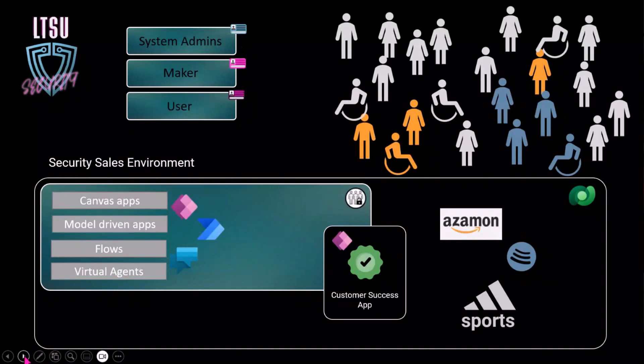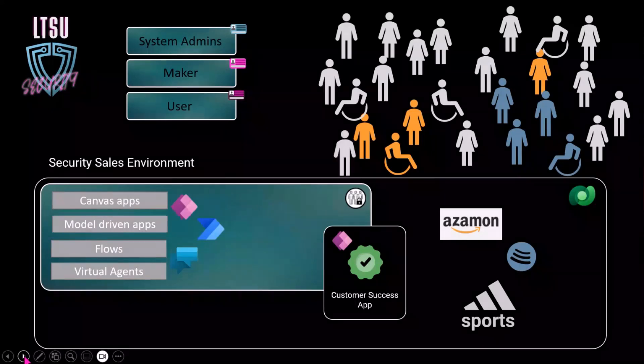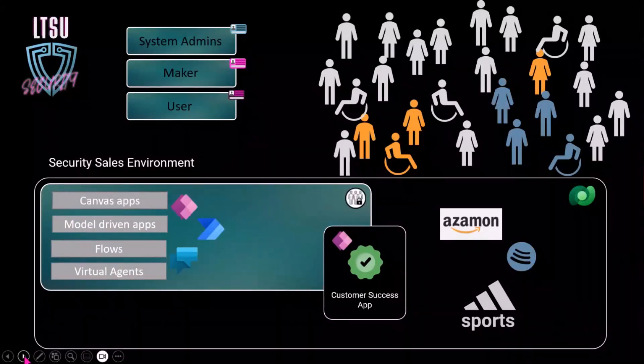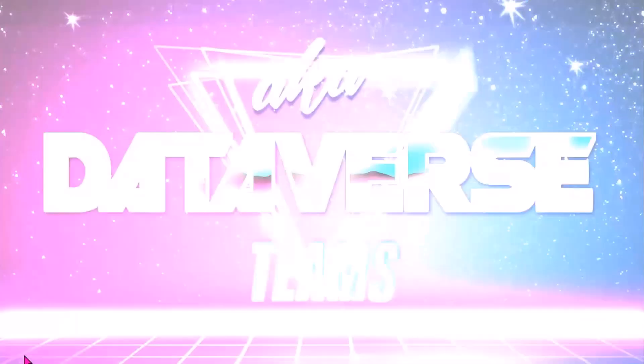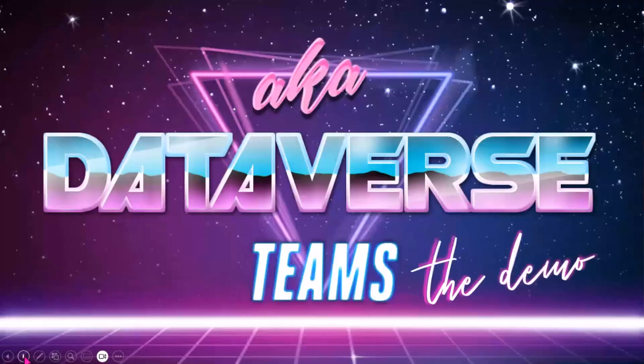If I have like 10, 15 people or users in my environment, then I can assign the user the security role. I can do that manually. But when the team grows, as you can see, it does grow, then it gets like a lot. Luckily, we do have Dataverse teams. So now it's still more people coming. The company is growing, which is great. At a certain point, you won't assign security roles manually anymore. So now it's time for Dataverse teams, the demo.